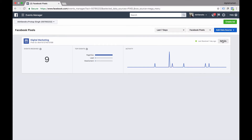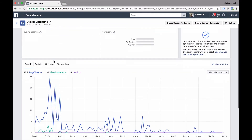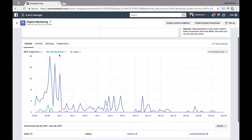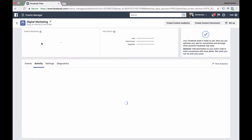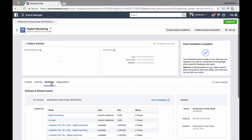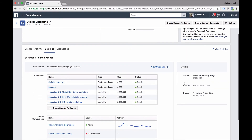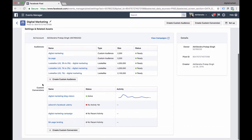If I click on 'Details,' it will open a tab with detailed information on my pixel. You can see events like Leads, View Content, and Page Views. Under 'Activity,' if any activity was tracked — meaning if I'm using it to track any activity — it's not displaying right now because I'm not currently using it. If you go to 'Settings,' you will see the lookalike audiences where I'm using this Facebook Pixel.